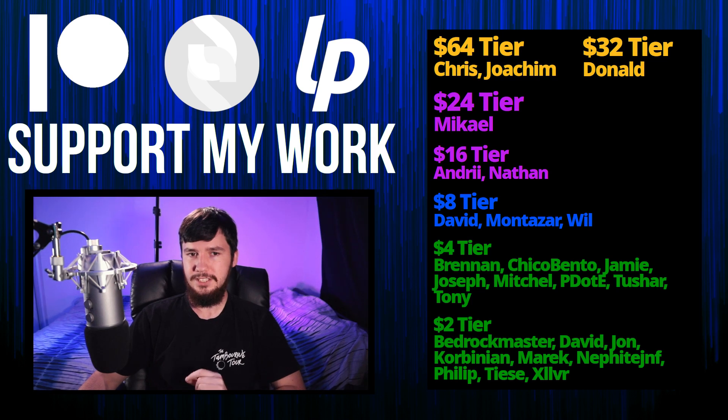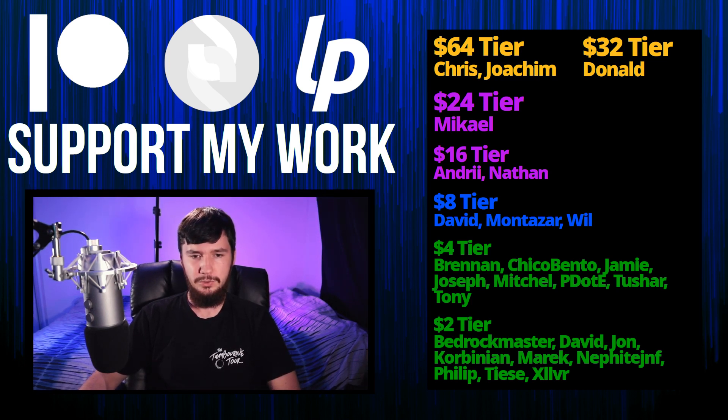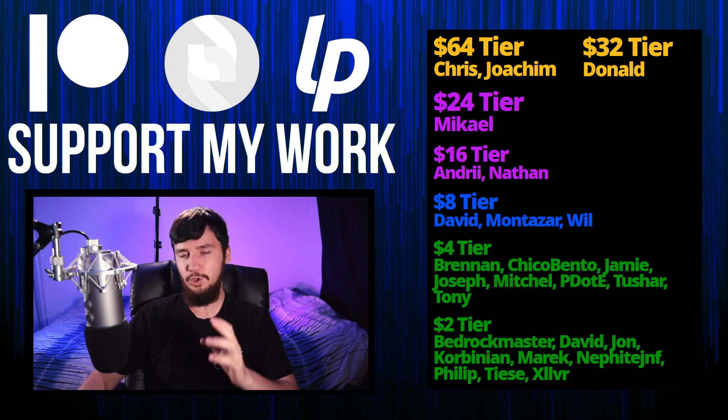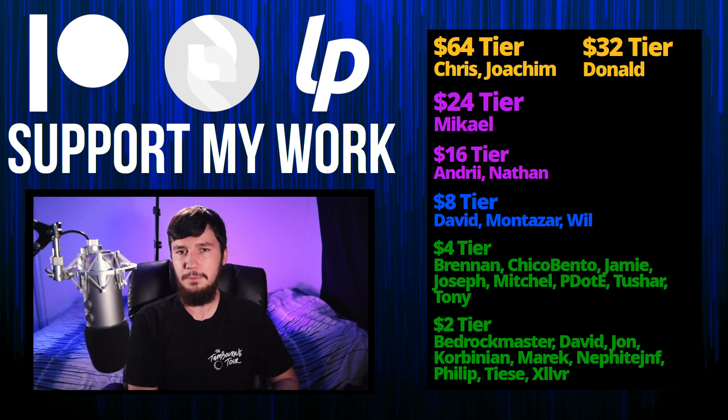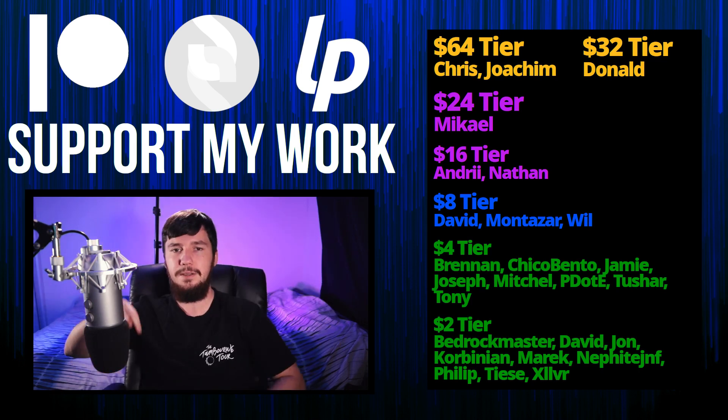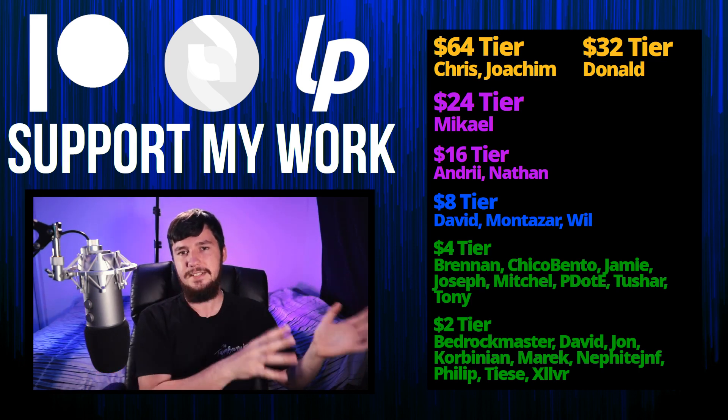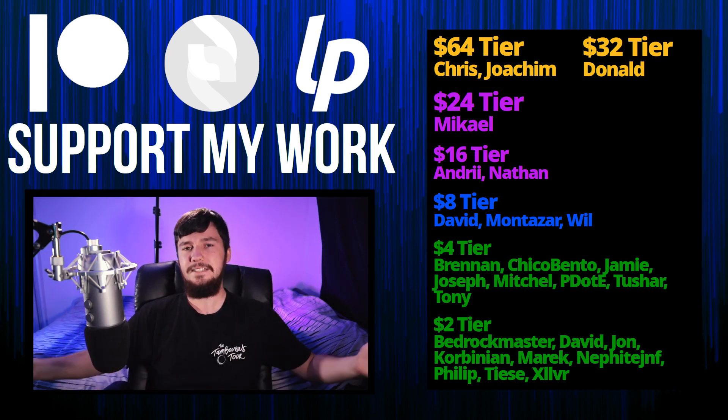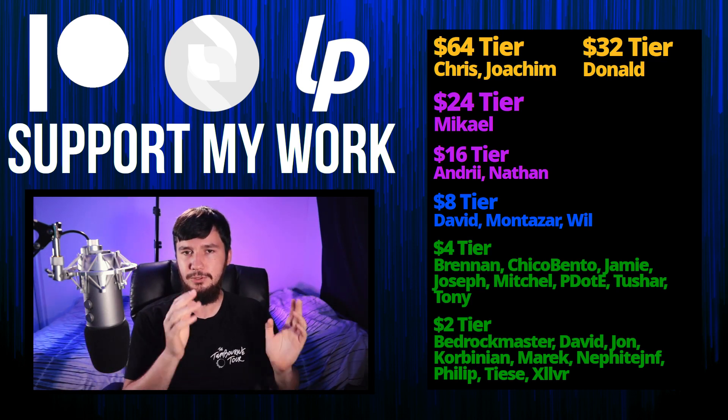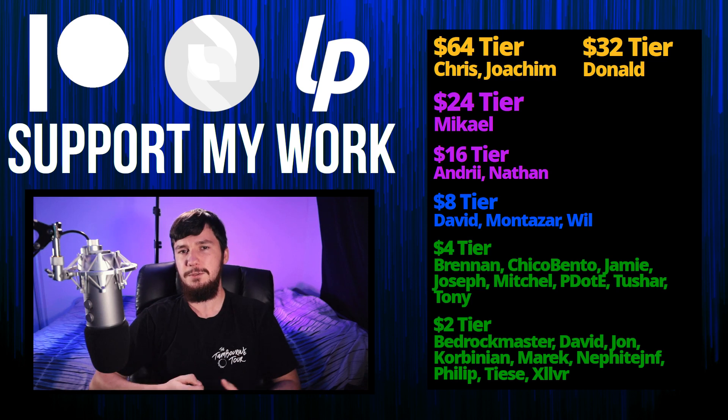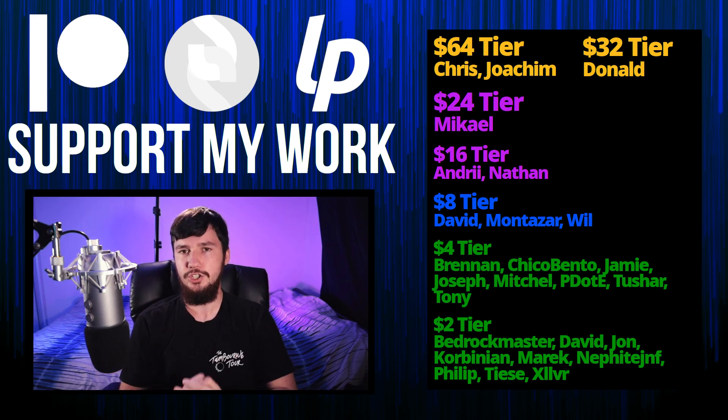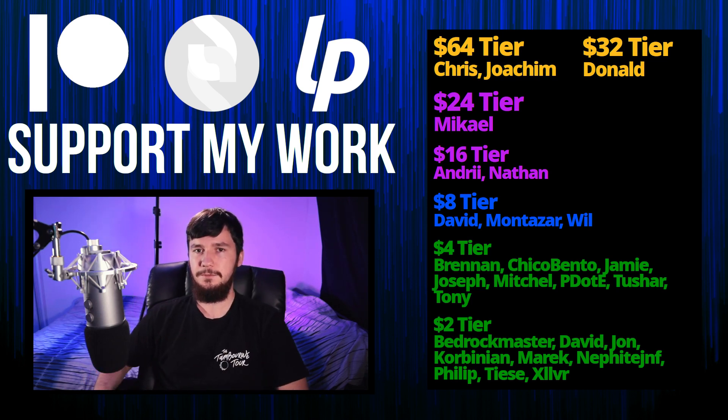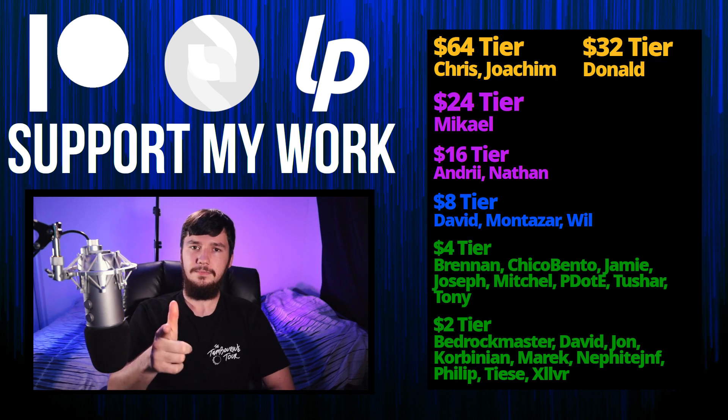Thank you guys for watching. And before I go, I would like to thank my supporters. So a special thank you to Chris, Yoakim, Donald, Michael, Andre, Nathan, David, Montezar, Will, Brennan, Chico Bento, Jamie, Joseph, Mitchell Piddity, Tony Tushar, and all of my $2 supporters. If you'd like to go support my work, there's some links down below to my Patreon, Subscribestar, LibrePay, all of that sort of stuff. I've got my podcast, Tech over Tea, available basically anywhere. And then this channel is available on Odyssey, Library, and Bitchute, if you want to watch on a platform that isn't YouTube. So I think that's pretty much everything from me, and I'm out.